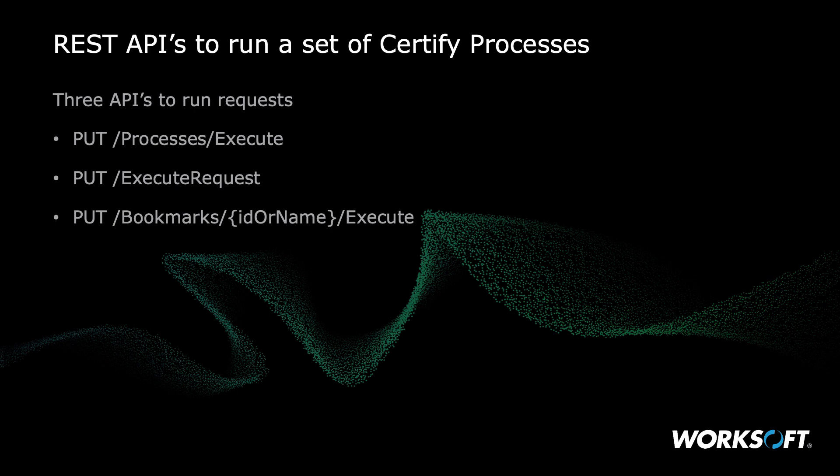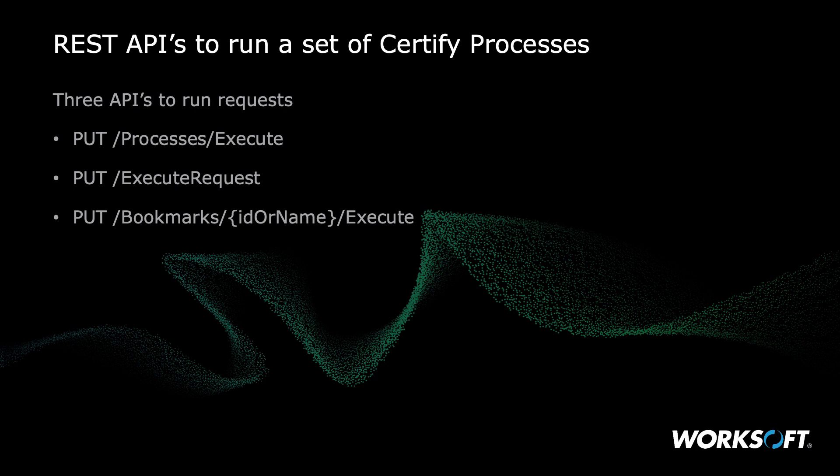You can do process execute, which you can give it a list of certified processes and they'll run. You can execute a request, which means if you've got a pre-built request in Execution Manager, it will kick it off. And then you can also execute a bookmark. So remember in Management Studio, you can create bookmarks that point to folders or specific processes that you want to run.